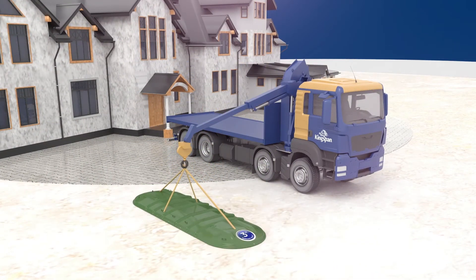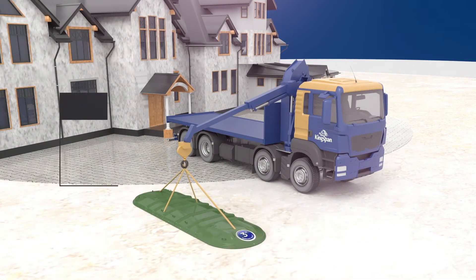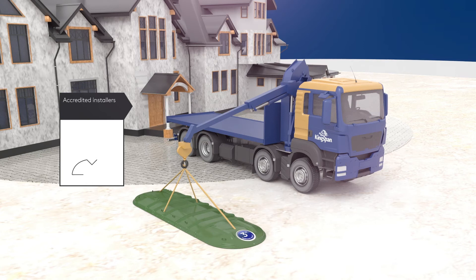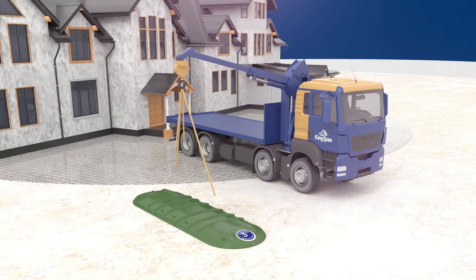And when you've chosen your ideal solution, our expert panel of accredited installers can fit your Biodisc tank to our high professional standards.